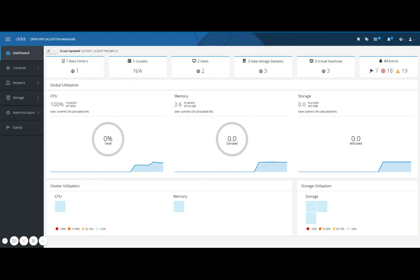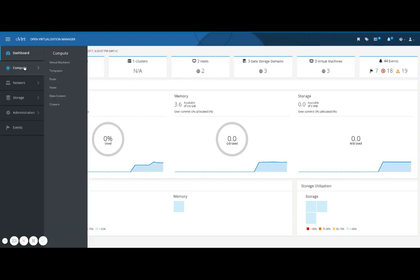So what's new? First, for ease of navigation we've introduced vertical menus. Here you'll find all of your resources in the virtualization environment and more.